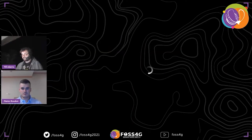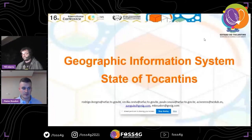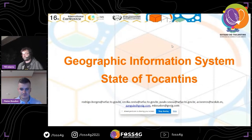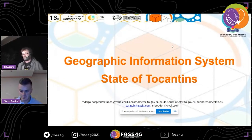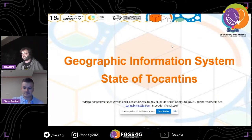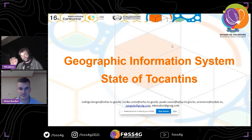Thanks everyone for attending this presentation. My name is Matteo Boudon and I'm a GIS consultant for GVC Association. I'm going to make a presentation about the GIS of the State of the Cantines in Brazil.